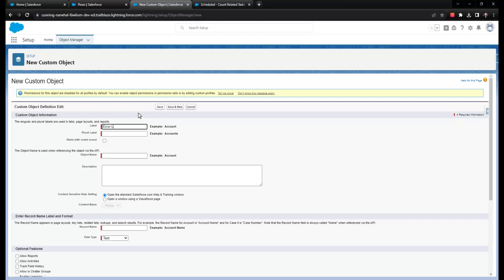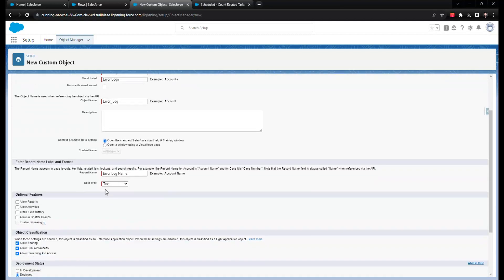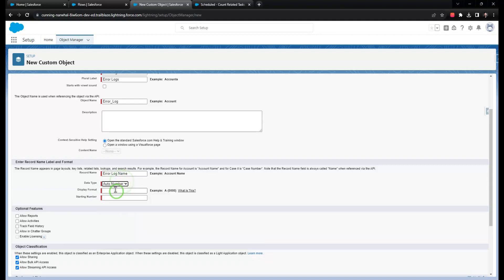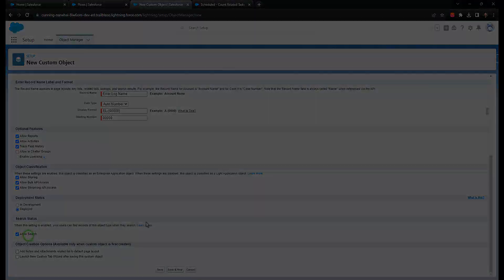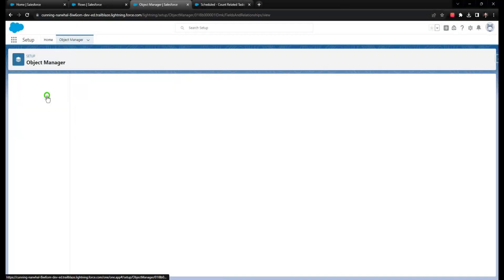So what you could do is create the custom error log object in Salesforce, and use it in general to house automation-related errors, and as a long-term approach, this could be applied to more than just scheduled triggered flows.